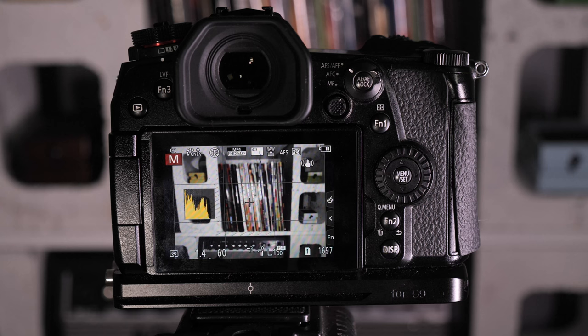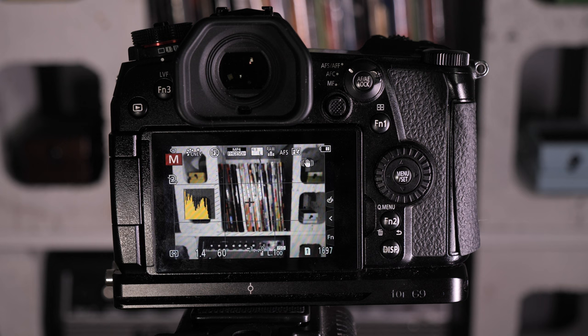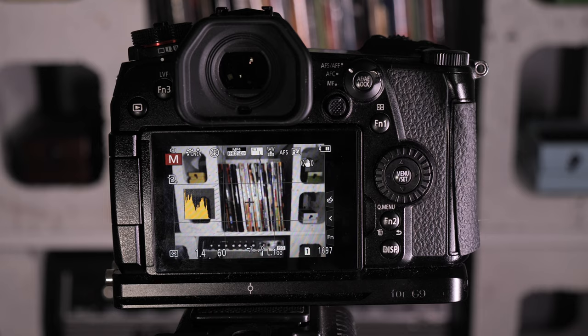Hey everyone, welcome back to the channel. My name's Grant and in today's video we're going to talk about getting great JPEGs in your Lumix G9 camera and a few tips and tricks and concepts I use to get great JPEGs in camera every single time. So let's roll that intro and get into it.